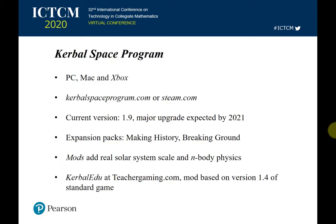I'll introduce you to this game called Kerbal Space Program — it's really fun. If you haven't heard of it, it's a must. It's been around since 2011 and is now available on PC, Mac, and Xbox. You can find it at KerbalSpaceProgram.com or at Steam.com. The current version is 1.9, and players are excited about the next major upgrade expected in 2021.